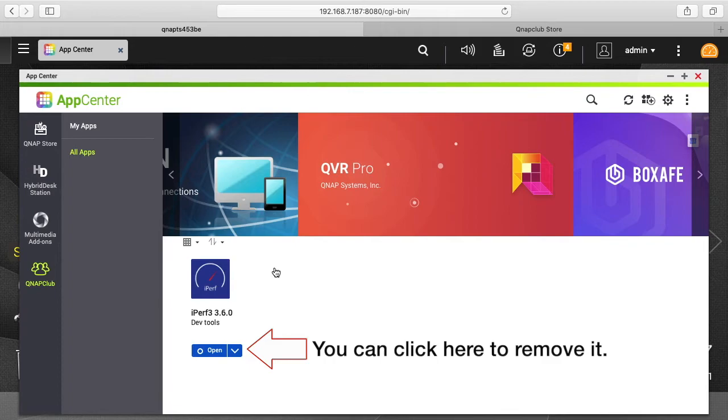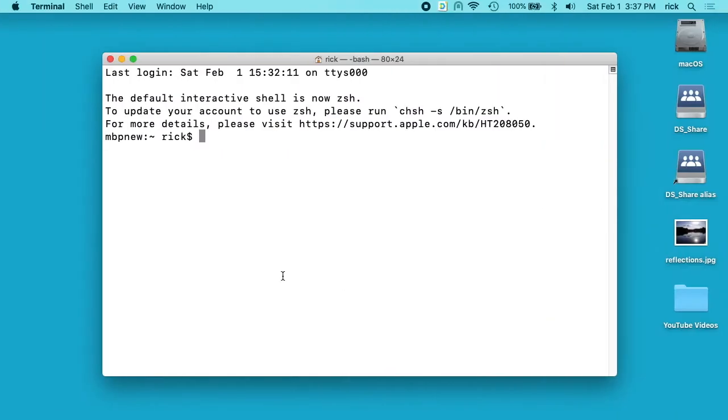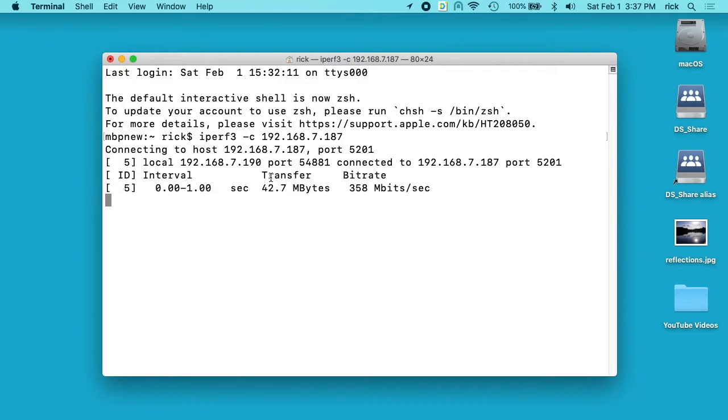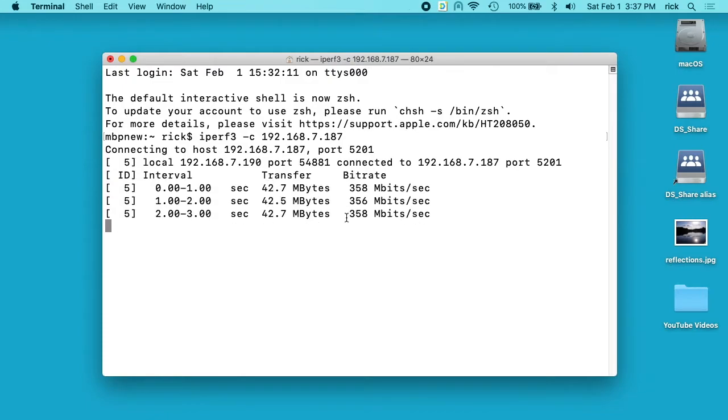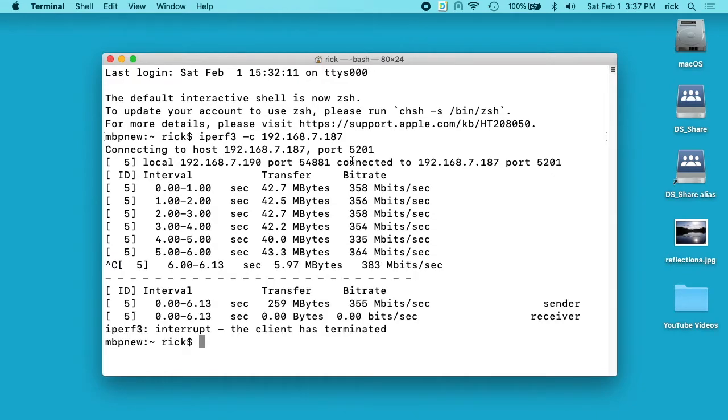Okay, so that's installed. I'll switch over to my terminal. I'll type iperf3 -c and then I'll type the IP address of my NAS. So I'm on a Mac. I have iPerf3 installed, and in my playlist I have ways to install this on Windows, Linux, Android, things like that. So I'll hit enter. And we see I'm getting 358 megabits per second to the NAS.